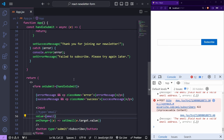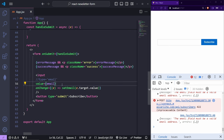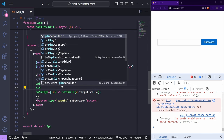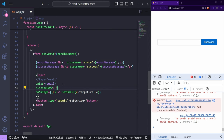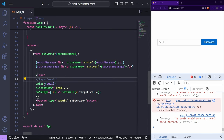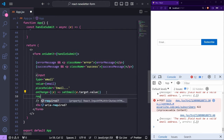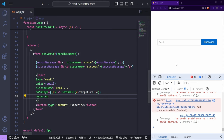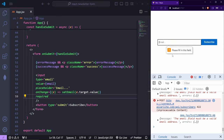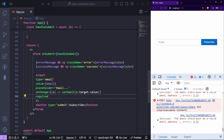One thing I noticed — we don't have a placeholder on the input. Let's add `placeholder='Email'`, set `type='email'` again, and also add `required` so we can't submit without a valid email.